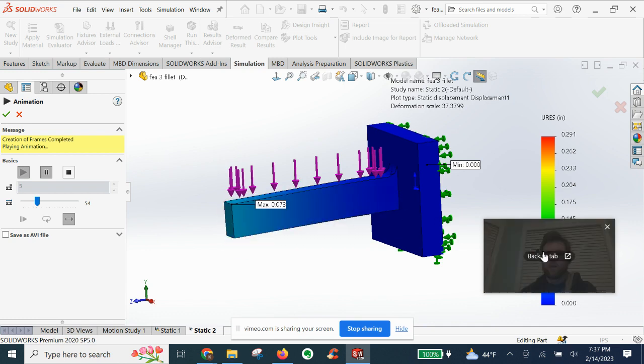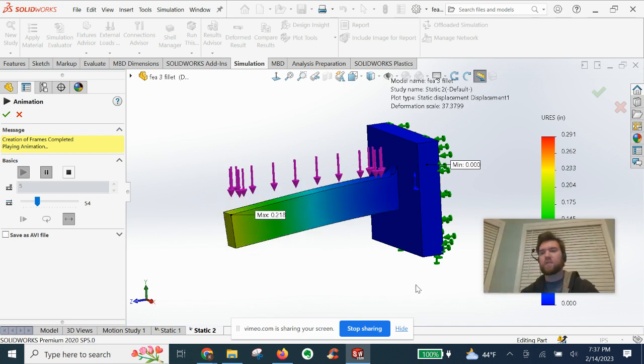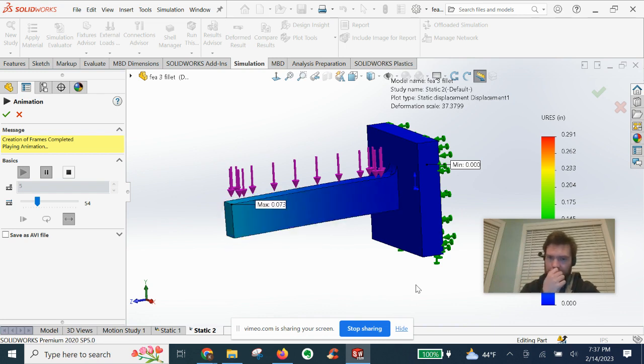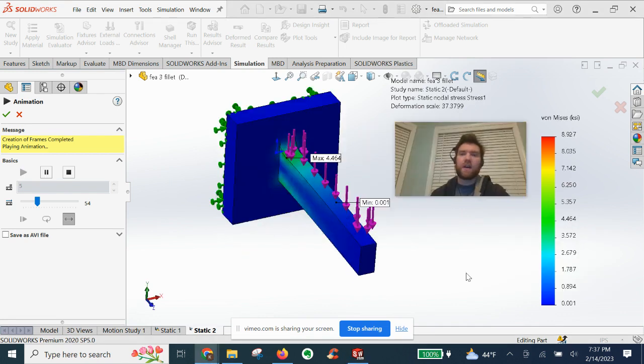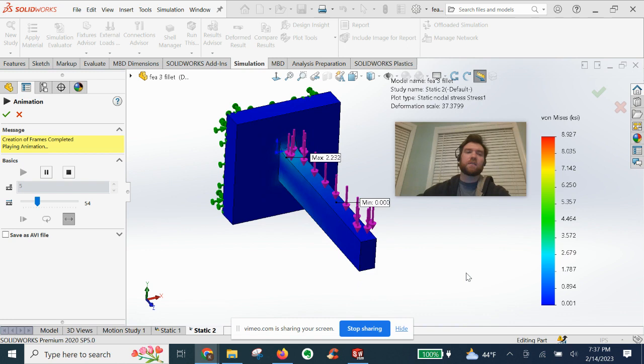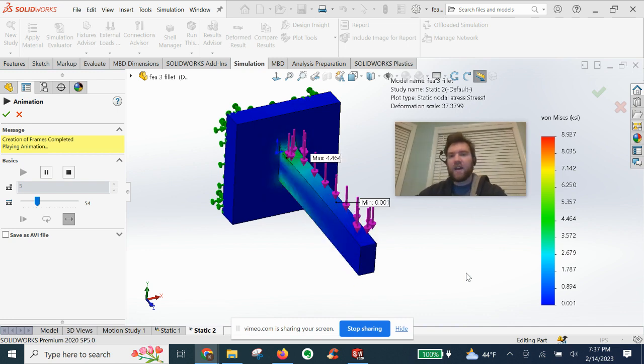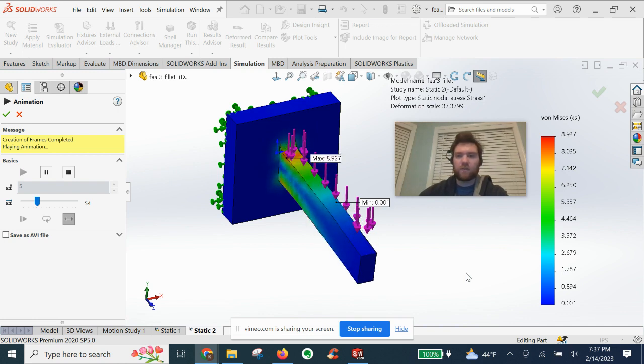So really cool tool to help you visualize the results. Animation, guys, just wanted to give you a quick run through of that. Make sure you're not missing out on this nice little tool for SOLIDWORKS simulation.